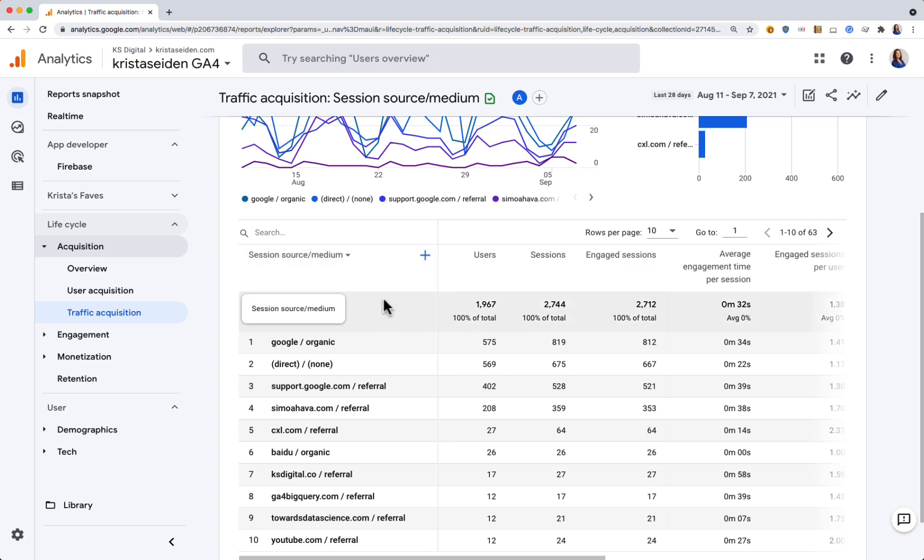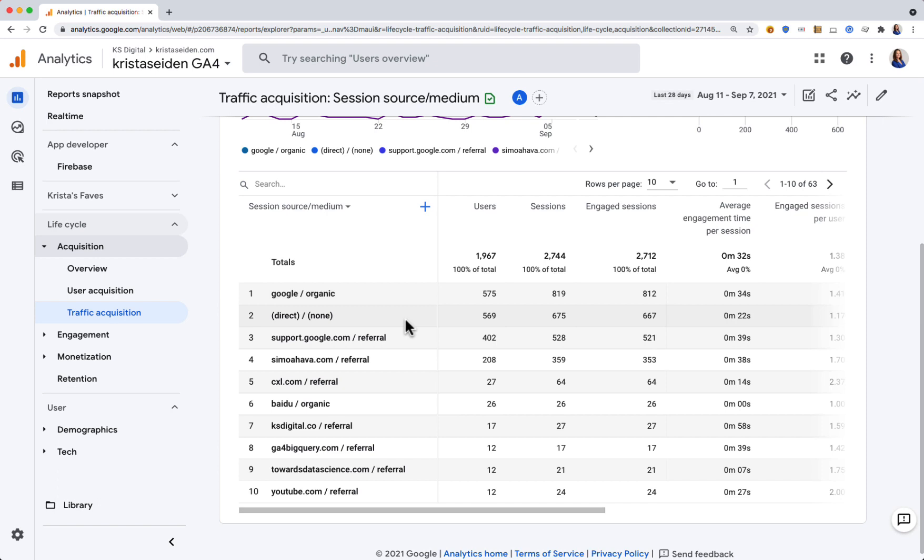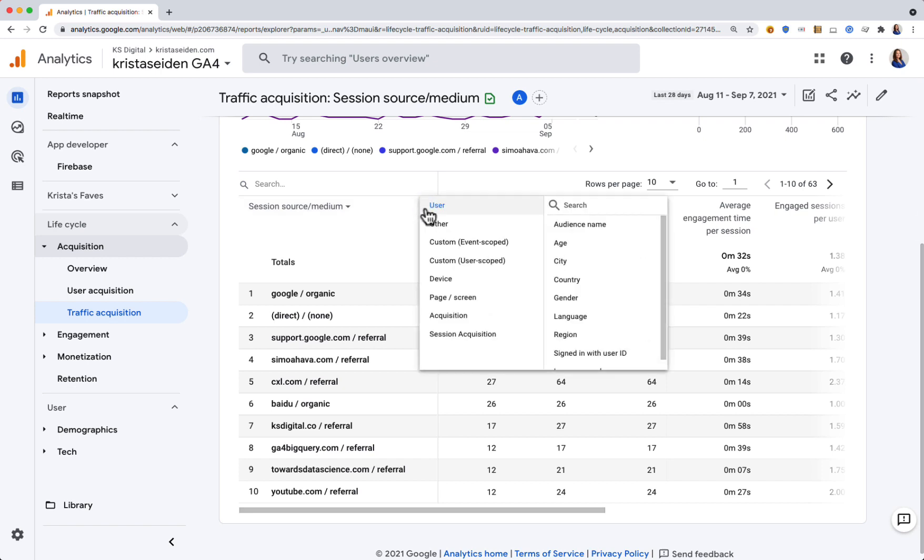What I see here is useful to see that I get a lot of traffic from Google organic, some from the support pages of Google, referrals from other sites. But if I want to know where these people are landing when they come to my site, I can add a dimension.